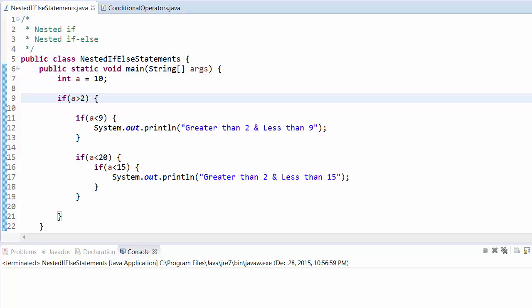First we'll go to nested if, and then we'll go to nested if-else. The fundamental is the same: first it will check the boolean expression of the if, and if this is correct then it will go to another if.